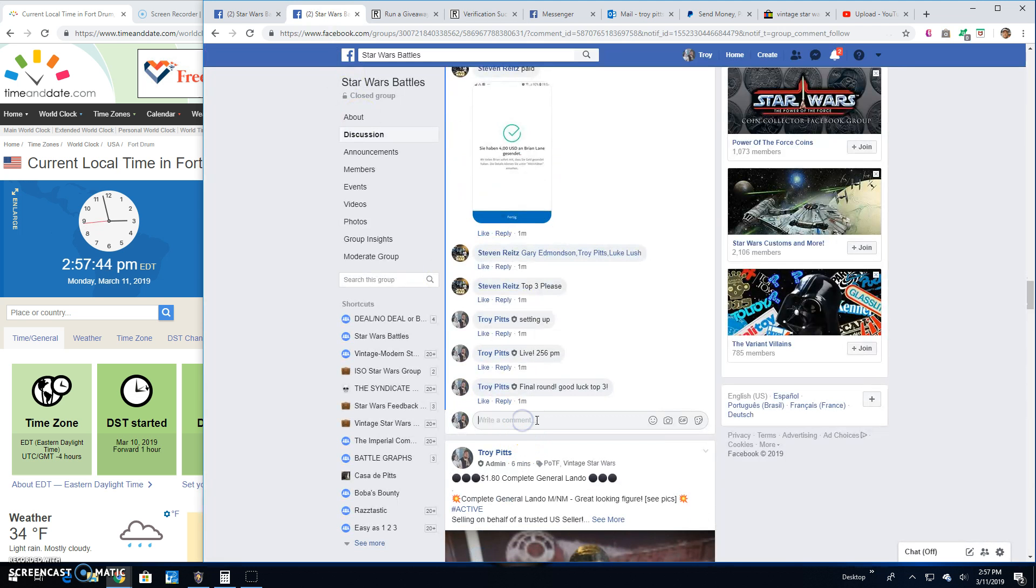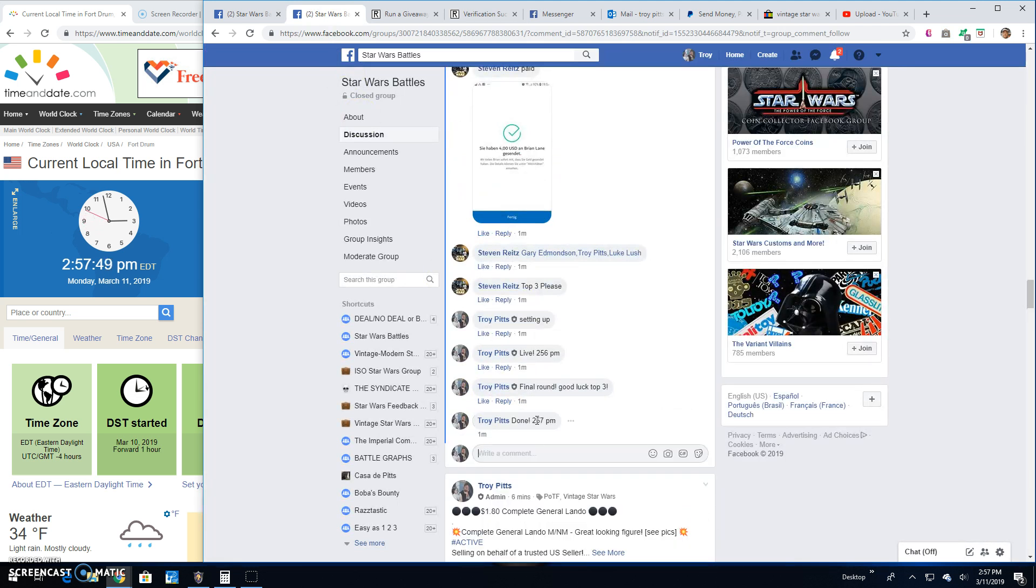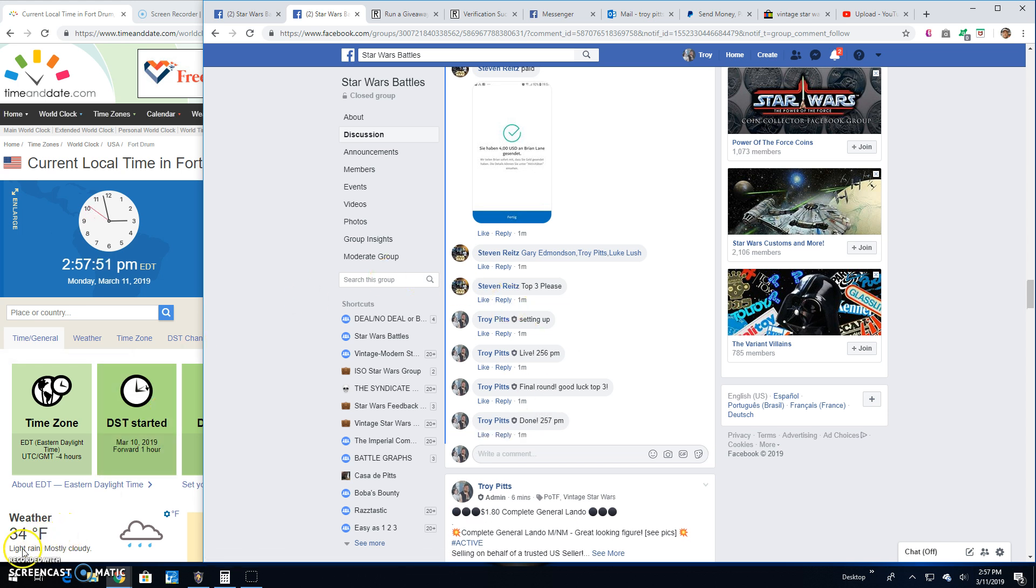And that is going to do it guys. We're done. 2:57 p.m. Until next time. Battle on.